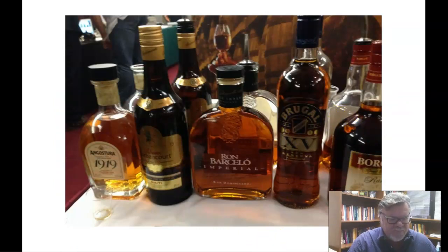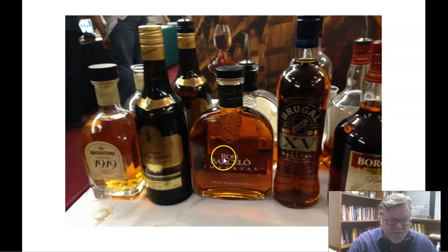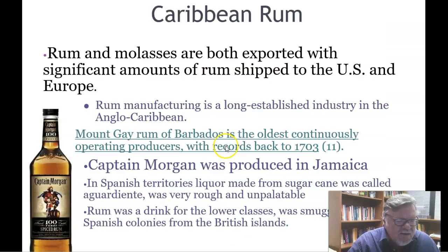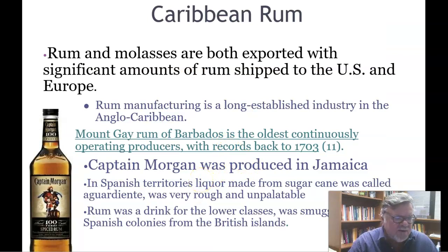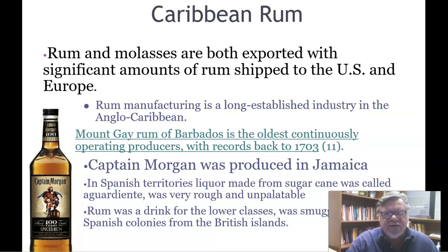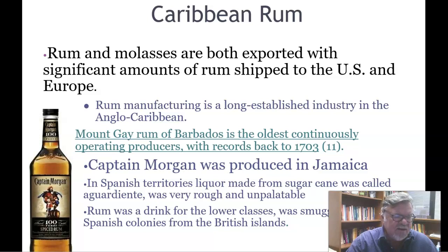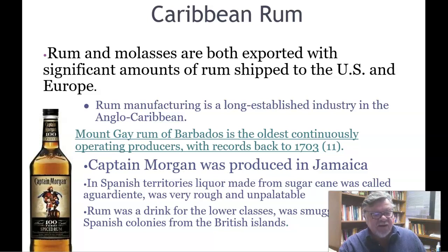Rum and molasses are both exported, with significant amounts of rum shipped to the United States and Europe. Rum manufacturing is a long-established industry in the Anglo-Caribbean. Mount Gay Rum of Barbados is the oldest continuously operating producer of rum, with records going back to 1703.